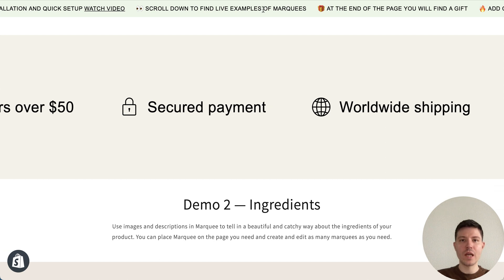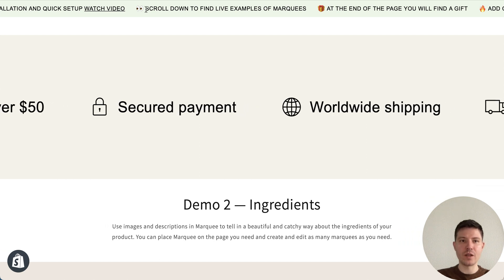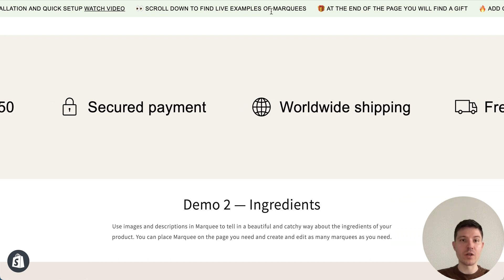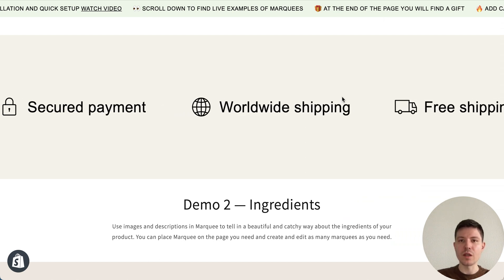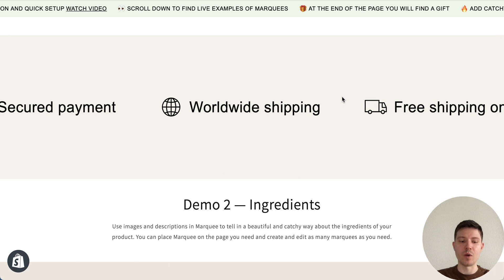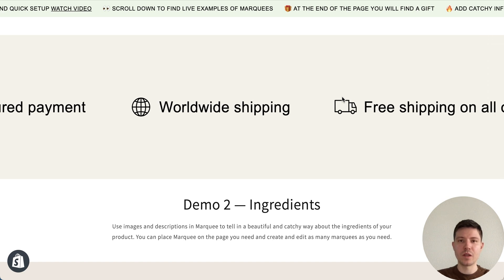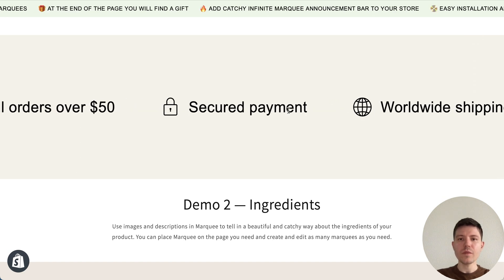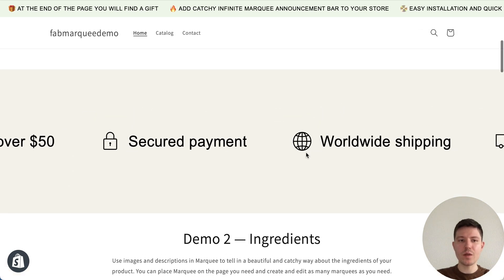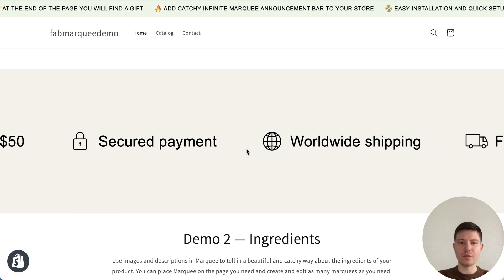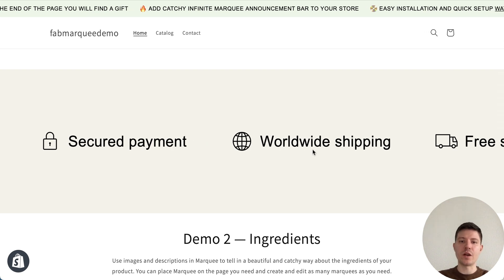Also you can notice that when I hover over the announcement bar, the animation stopped, so it's really useful and you can easily read the text in the announcement bar.